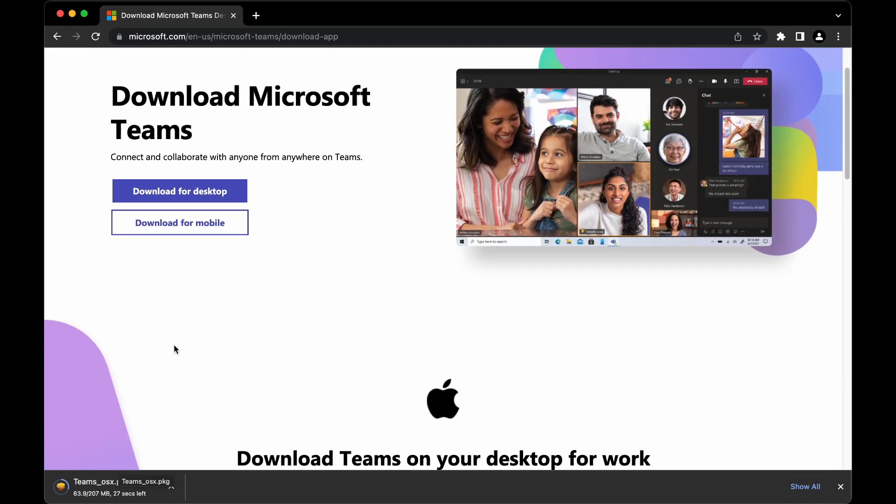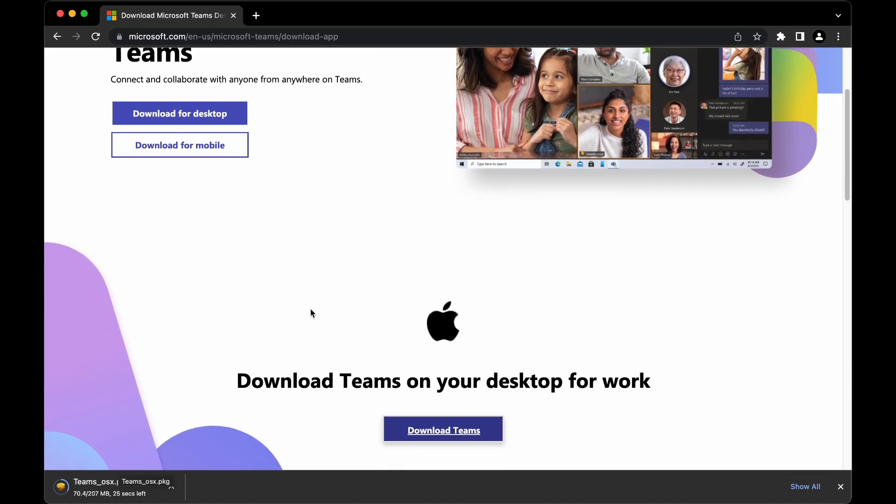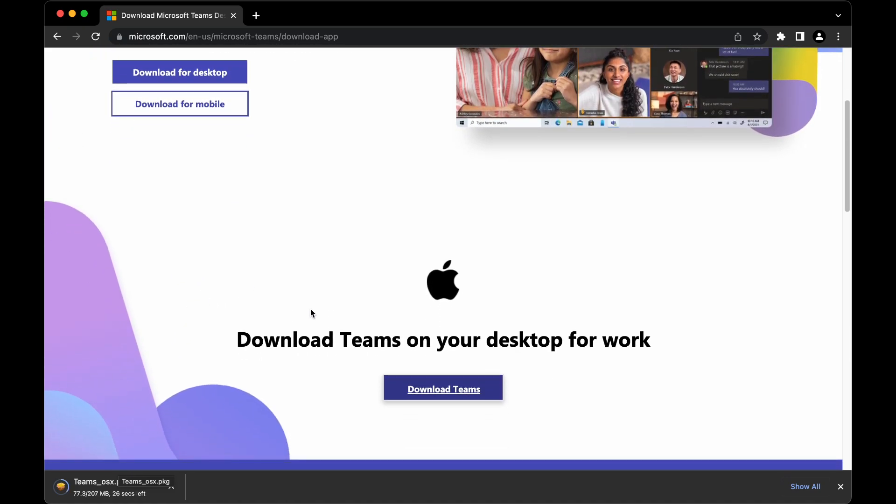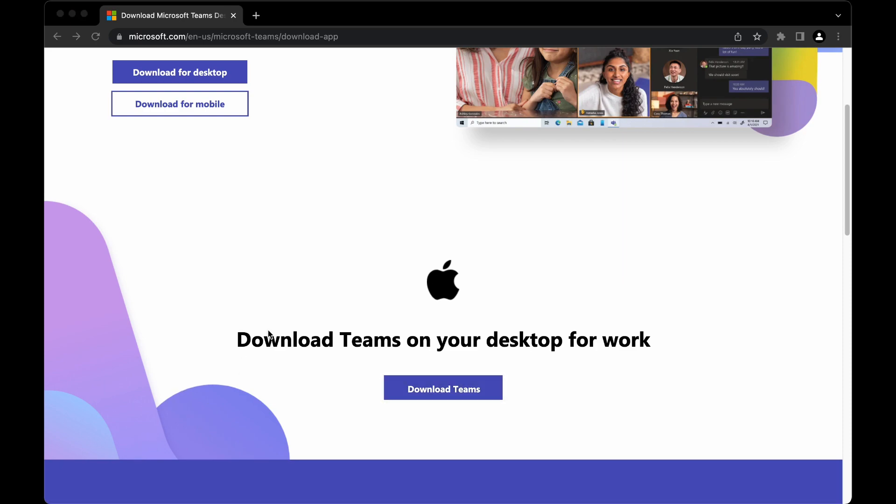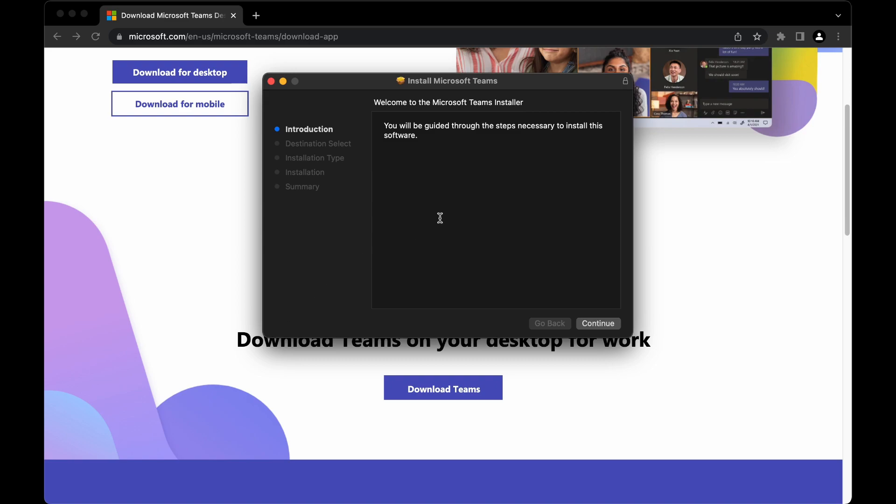Similarly, you can also download for Windows. The download has been completed and now I'm going to double click on it. This will launch the installer and we can follow the on-screen instructions.